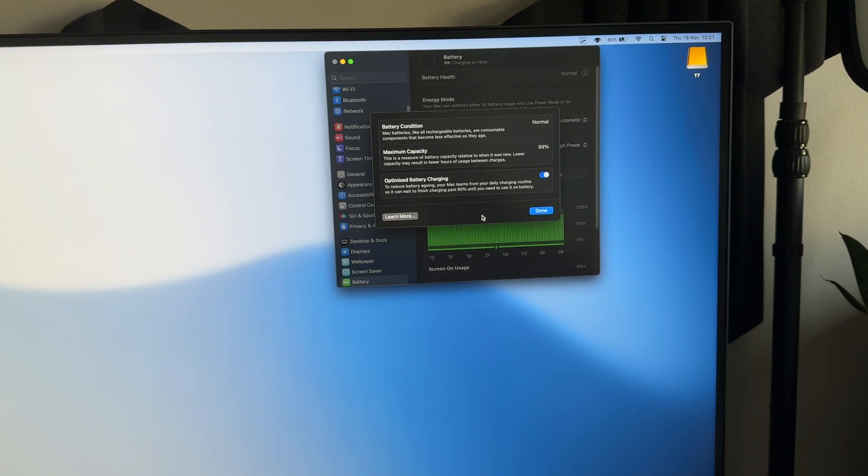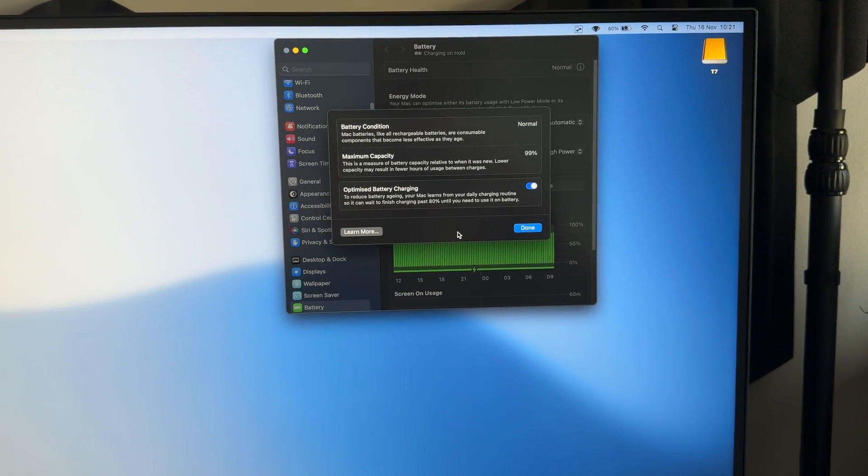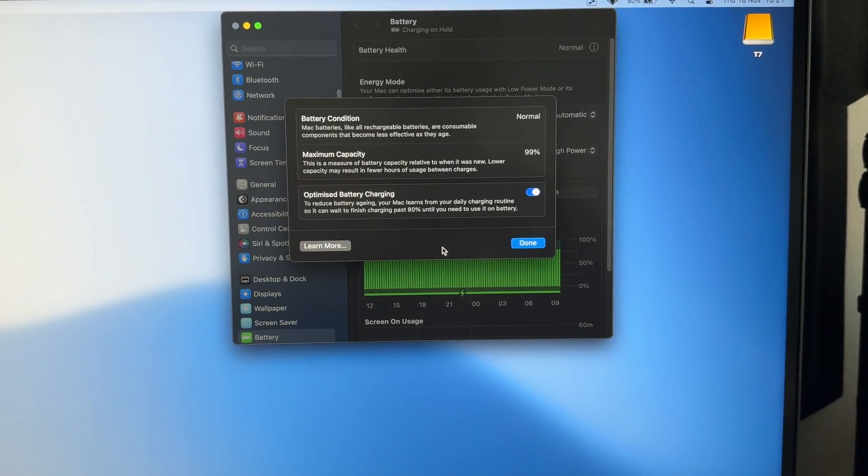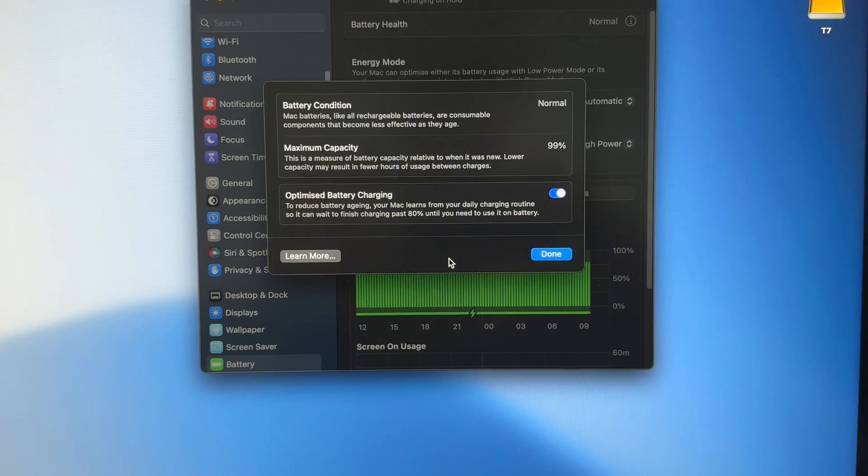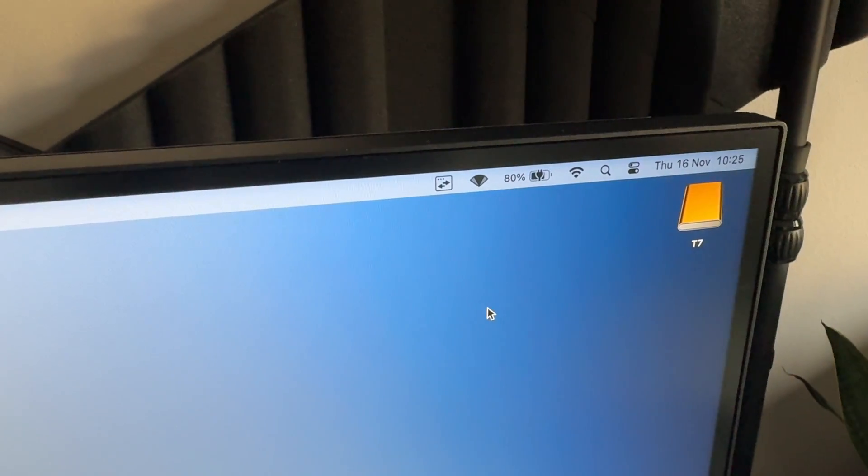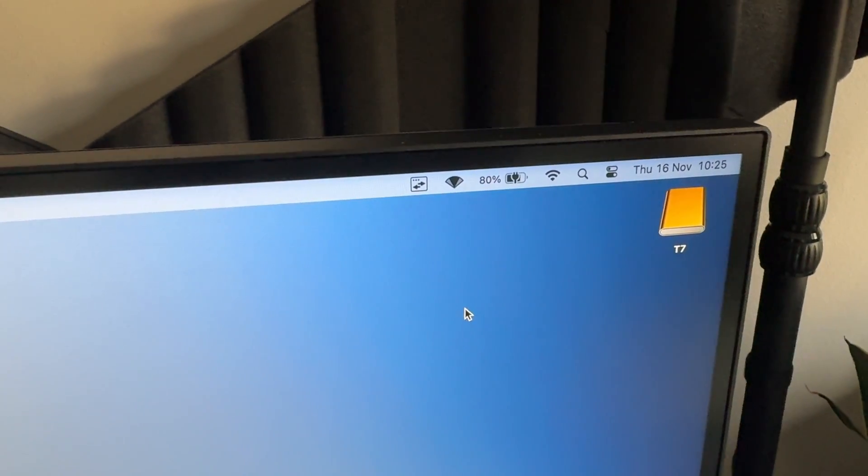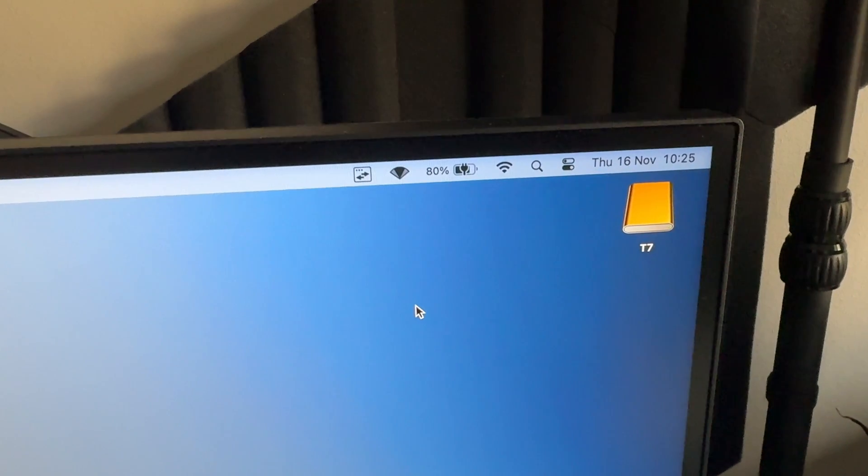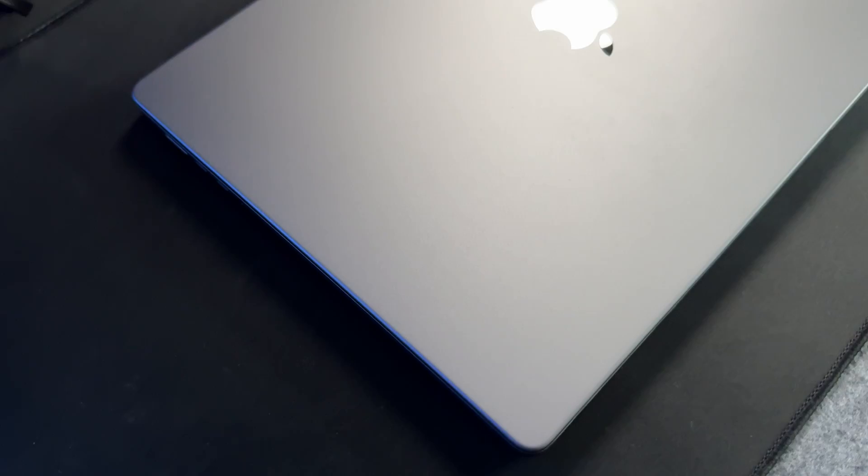After roughly 2 years, my battery health still sits at 99% compared to when I bought it, really showing off what the integrated macOS battery optimizer can do. Granted, this device has been plugged in roughly 70% of the time, drawing power from the power adapter rather than the battery, but this is still incredibly impressive.